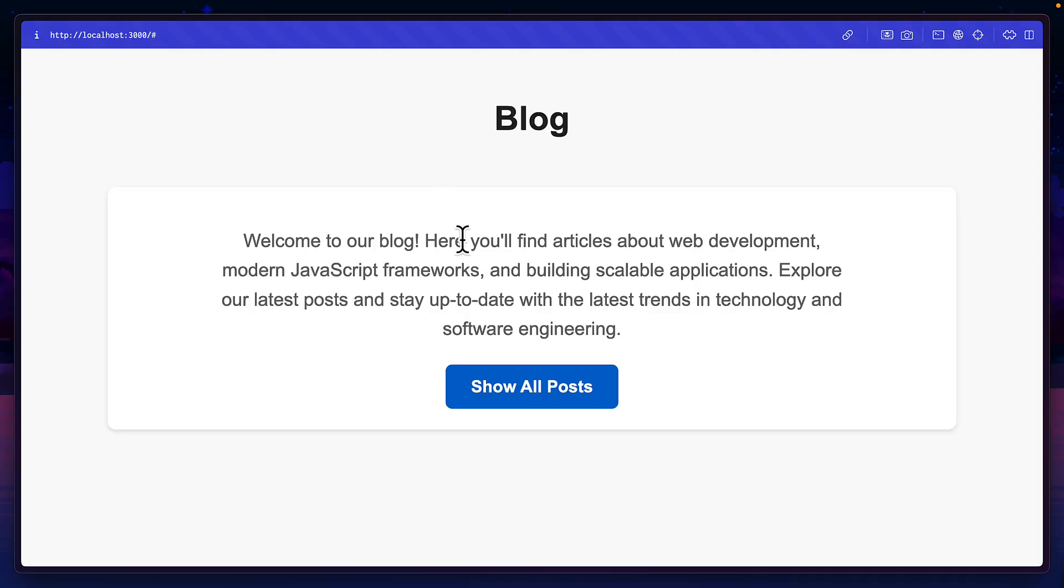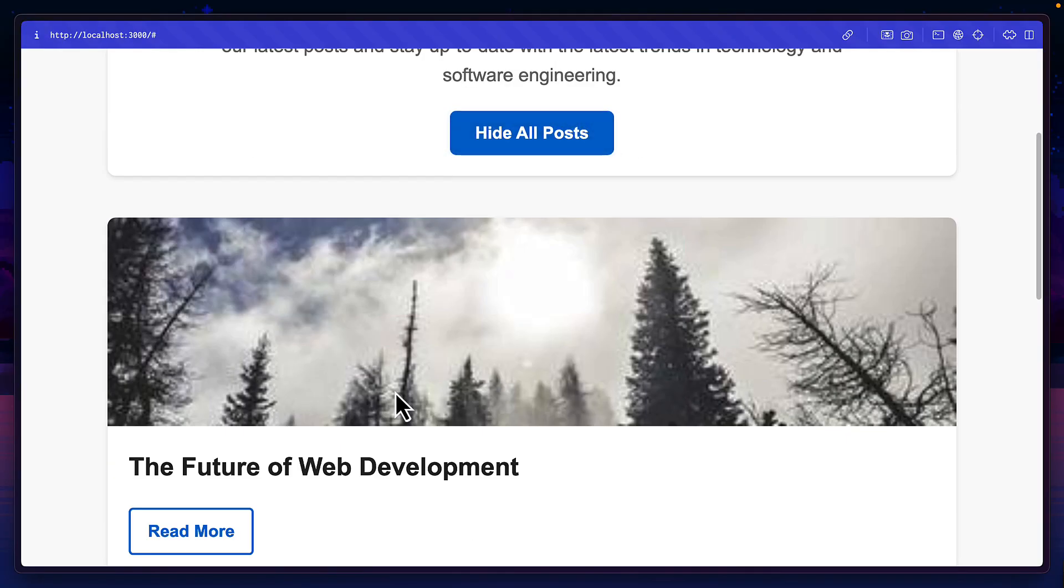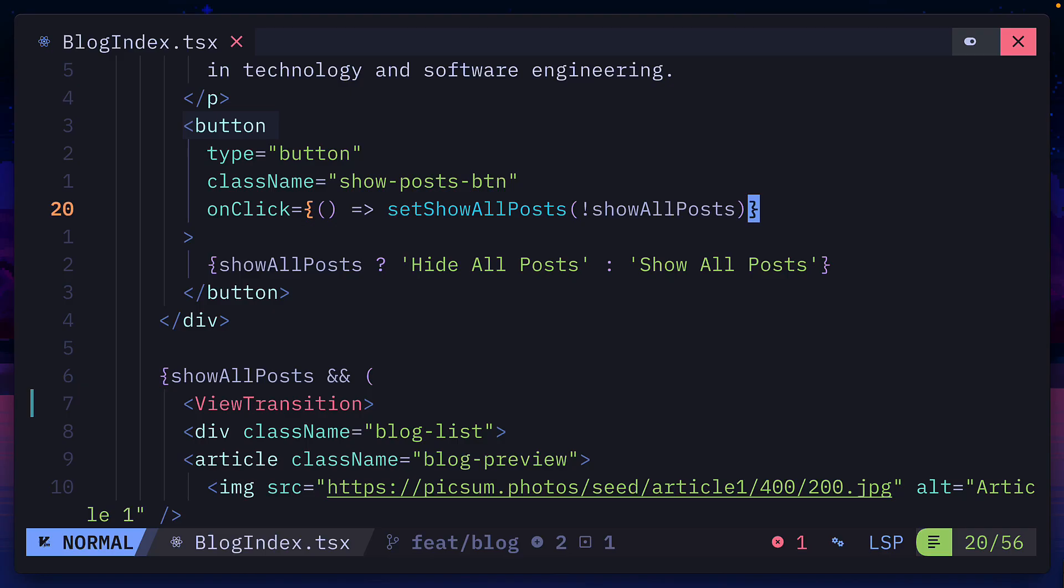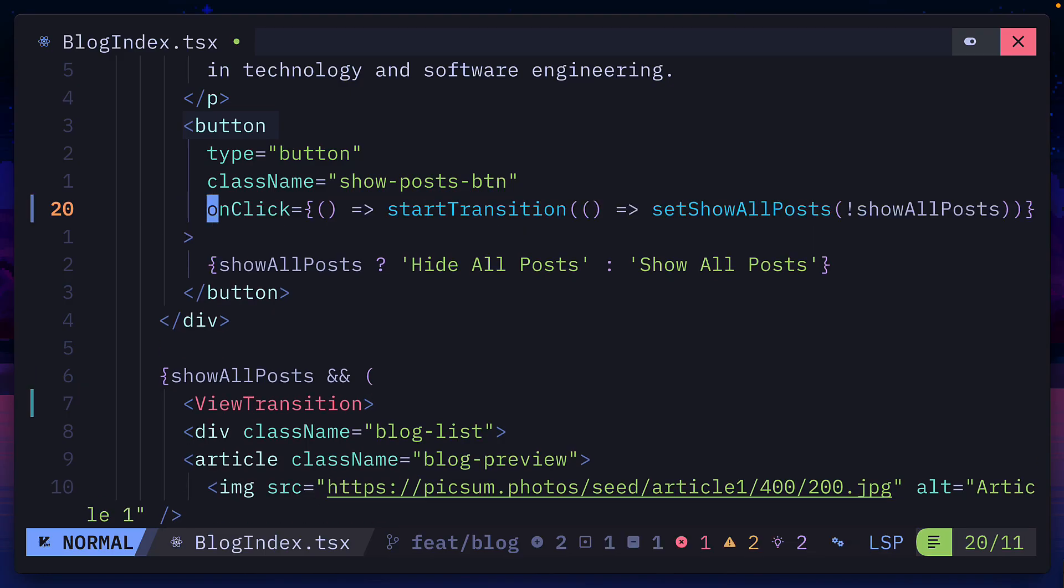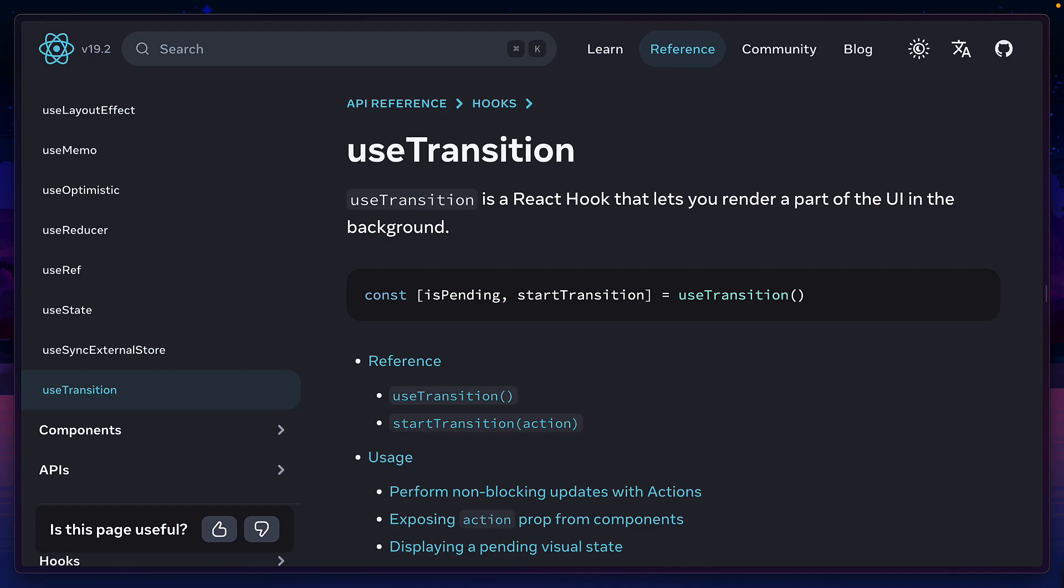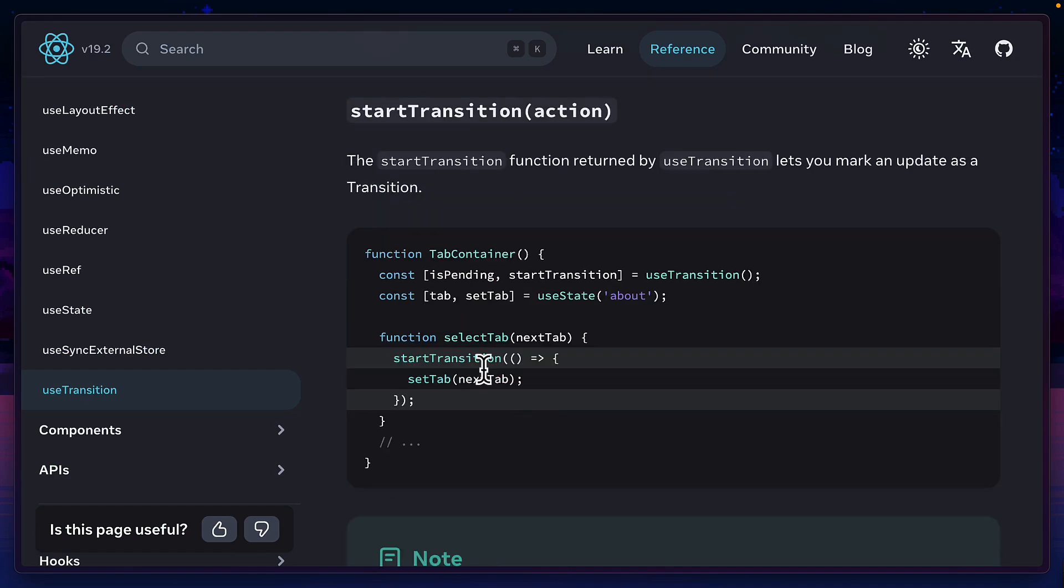Now if we refresh this page, we should see that not much has changed. This is because we have to update this onclick event handler to use the start transition function.